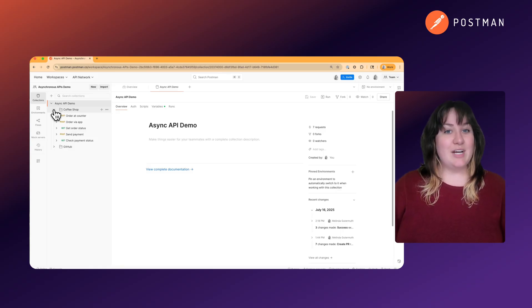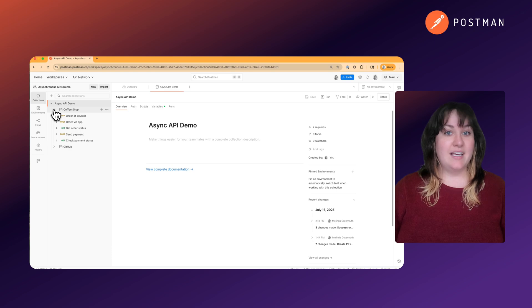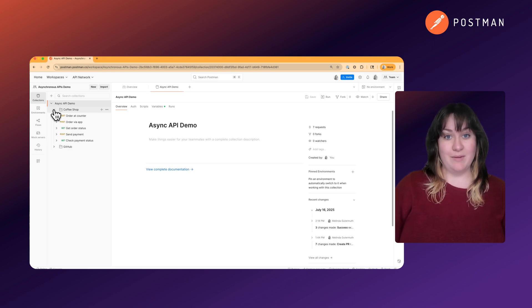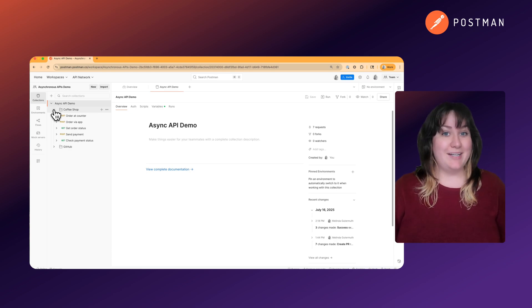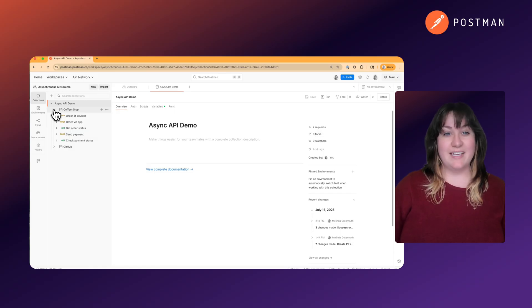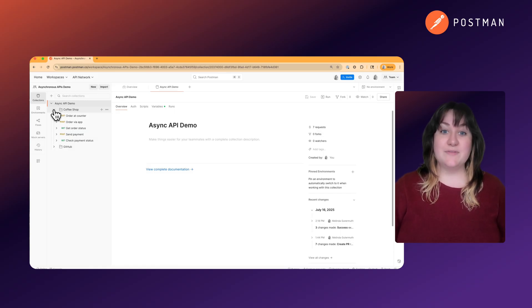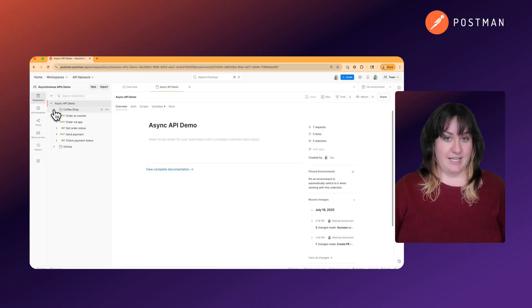Let's start with a quick refresher of synchronous APIs. This is like when you walk into a cafe and order coffee. You're standing there waiting until your coffee is ready. With synchronous APIs, your app sends a request and waits for a response before that thread can continue.